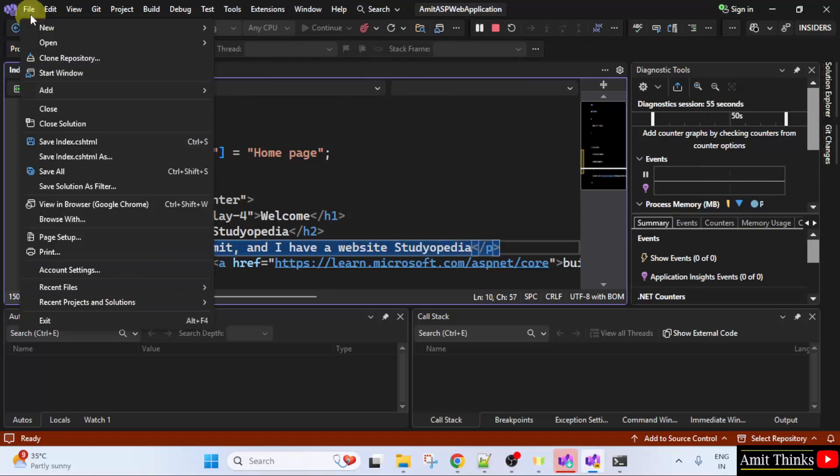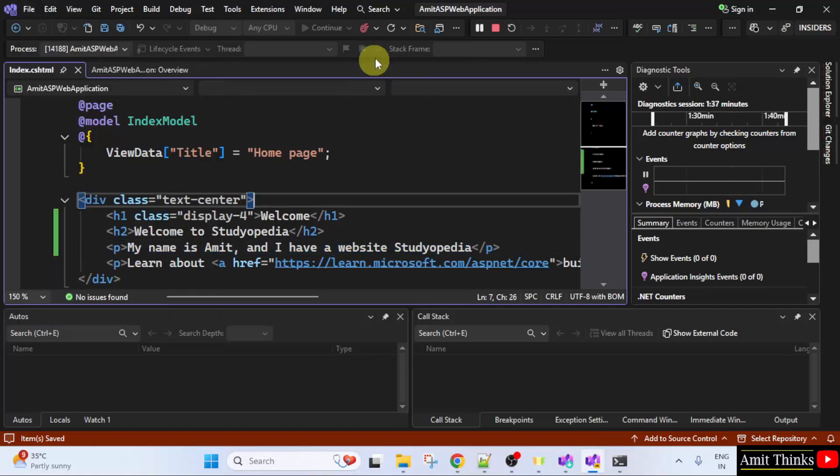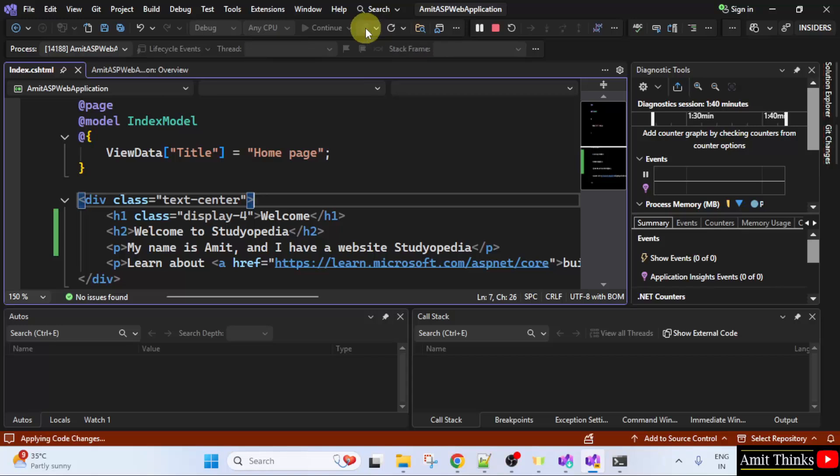After that go to file. Click save all. After saving, I will click here reload. It's written hot reload. Click on it.